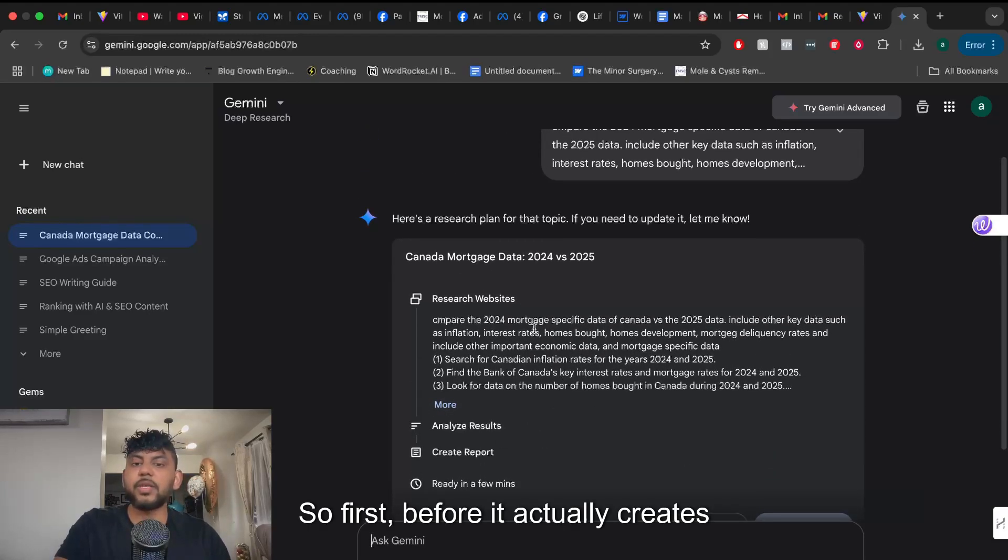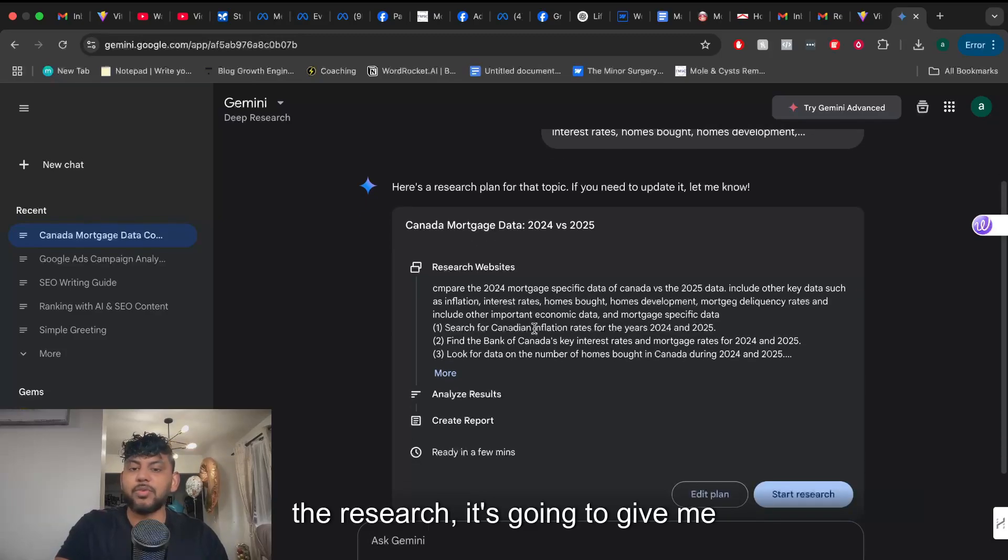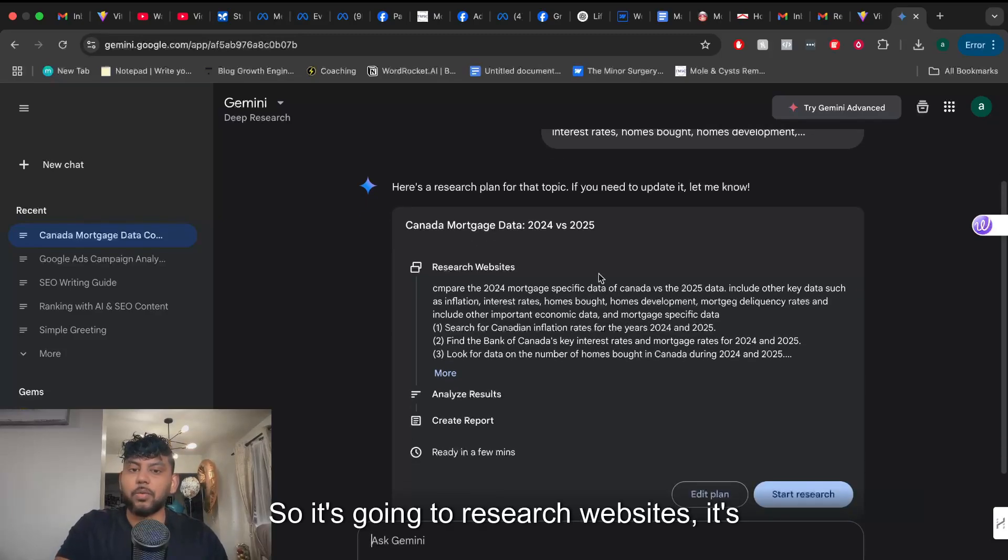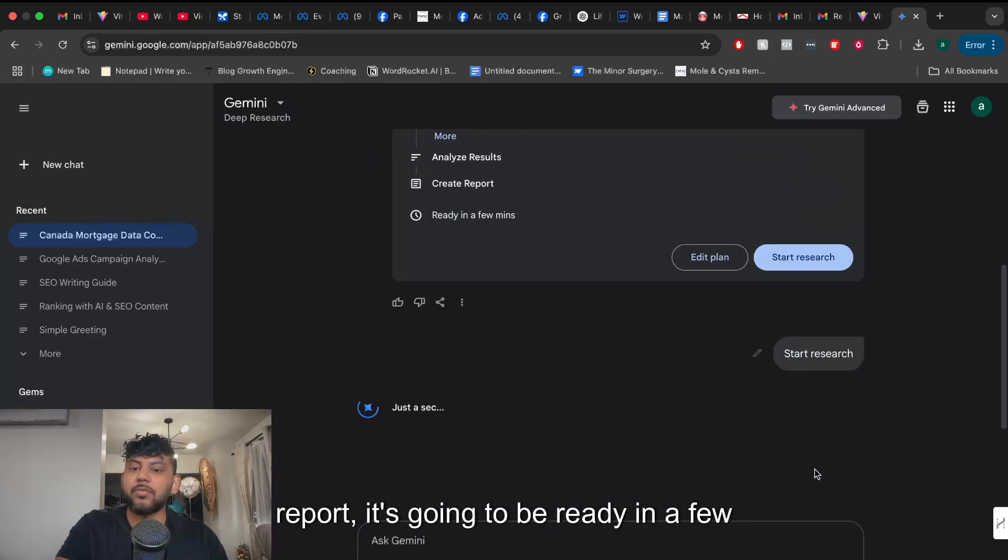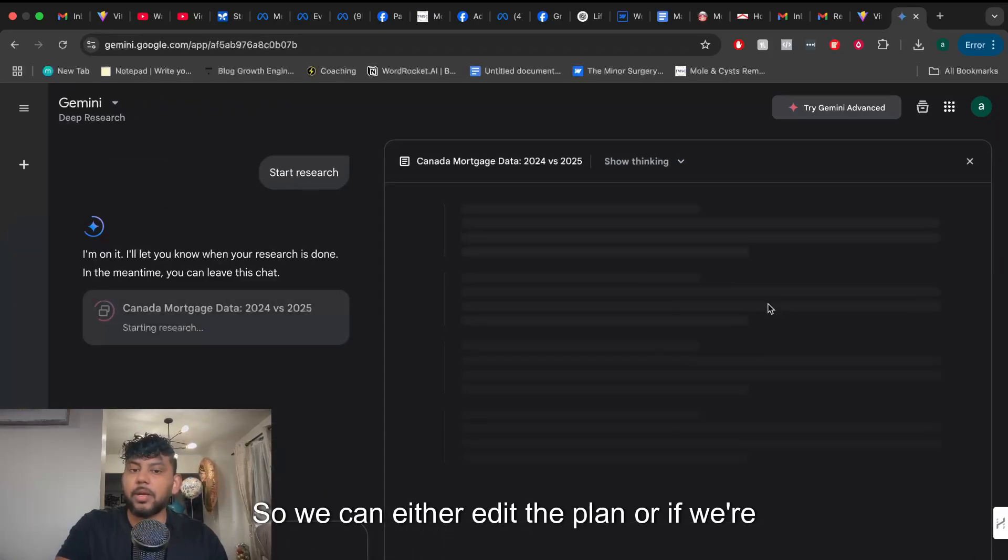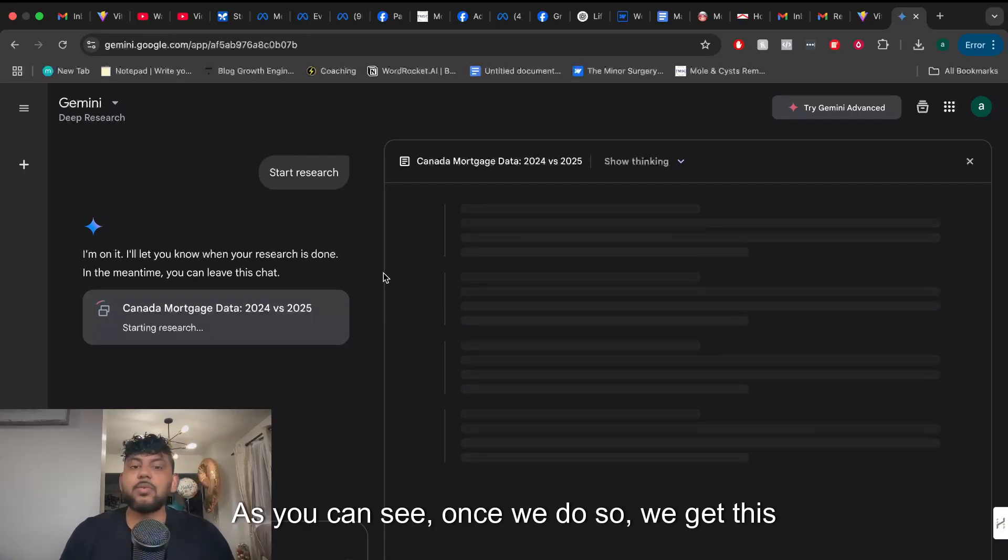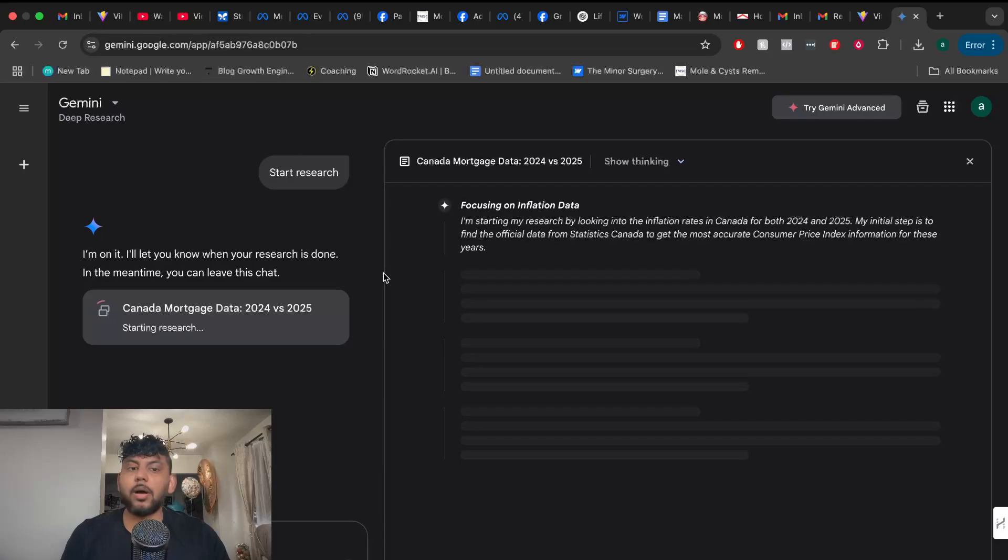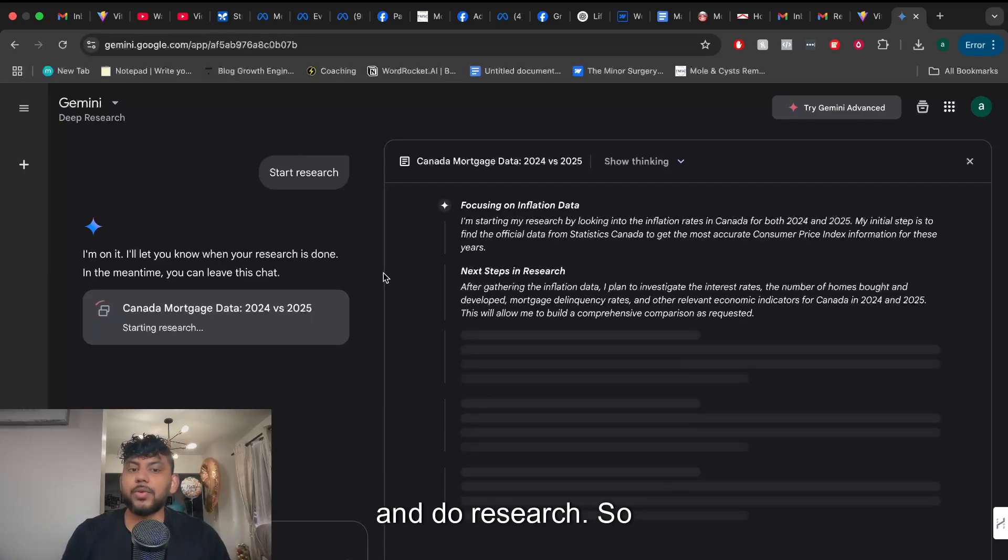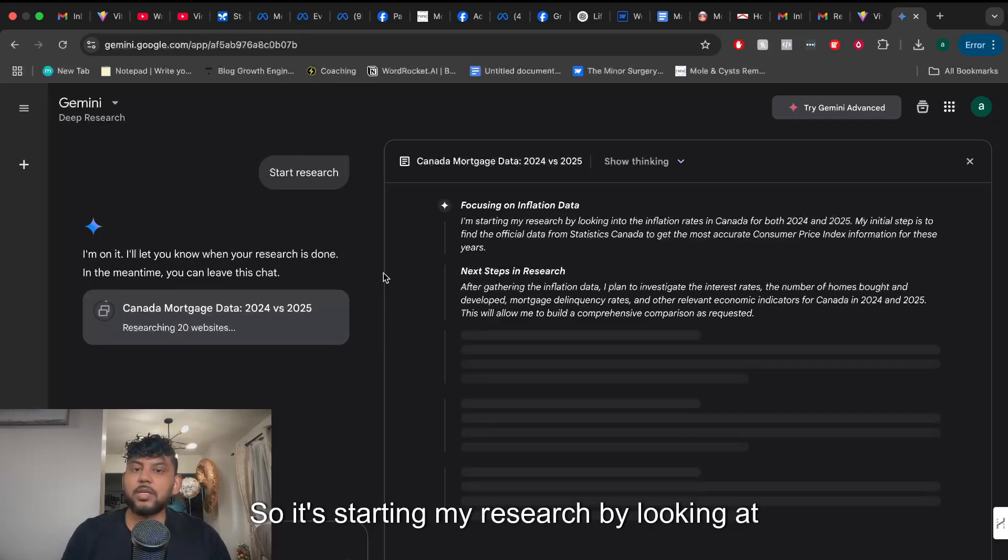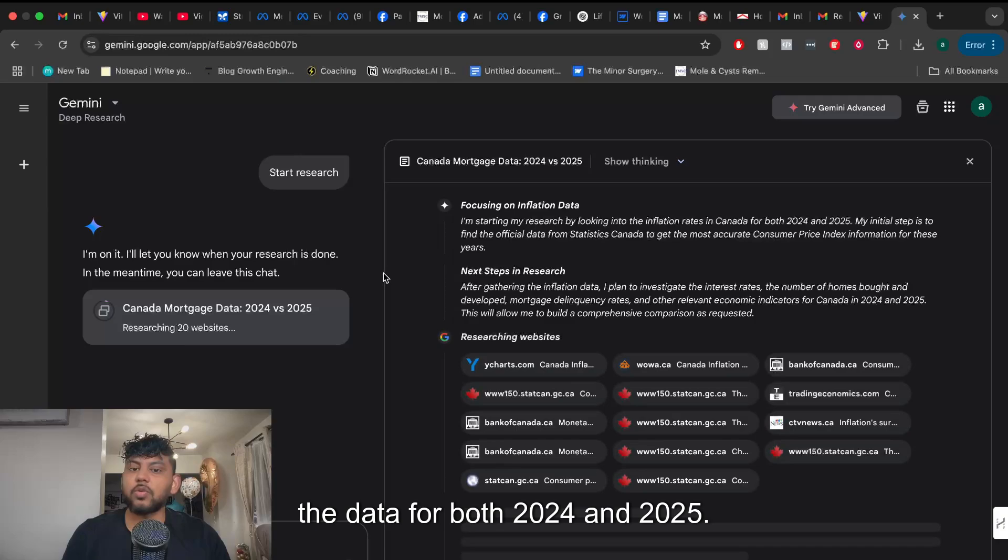So first before it actually creates the research it's going to give me an outline which it's going to follow. It's going to research websites, analyze the results, create a report. It's going to be ready in a few minutes. We can either edit the plan or go ahead and create the plan. As you can see once we do so we get this canvas style mode on Gemini which is new and we can see that it's going to go ahead and do research. So it's focusing on inflation data, starting my research by looking at the data for both 2024 and 2025.